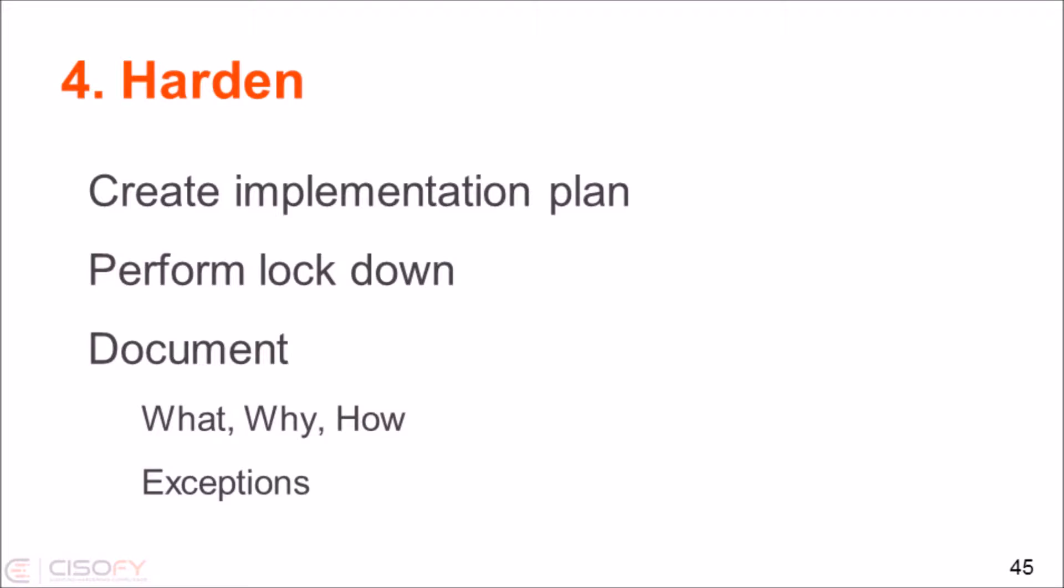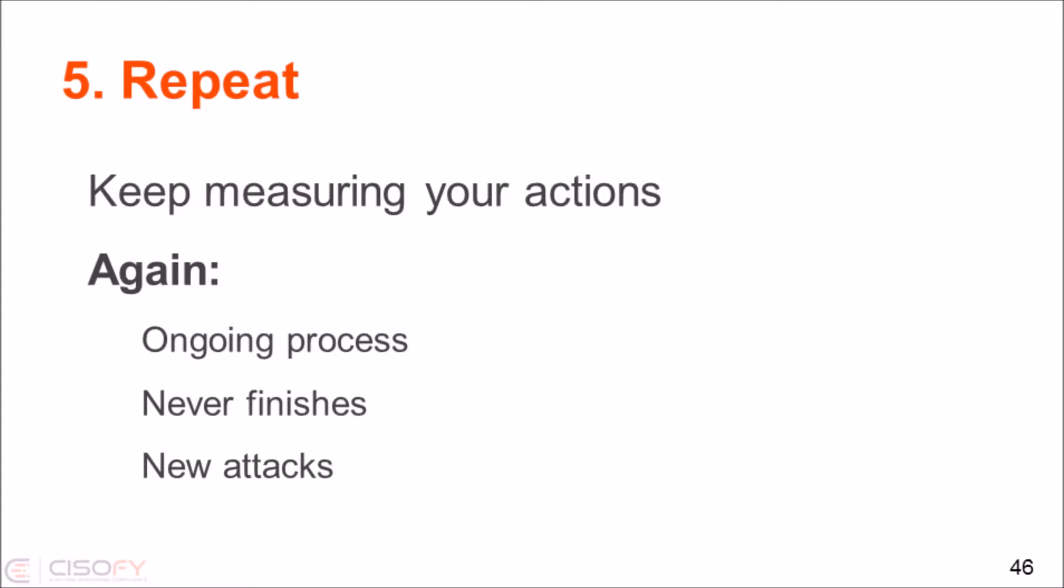An important one is documentation, because usually people just do things, and then they don't document it. But especially if you have exceptions, you want to have them documented, so that you know, okay, we applied this hardening on all systems, except this one, because something broke, and we accept that fact, that that system is not hardened. And, of course, as I said, the repeating. You have to start over again.